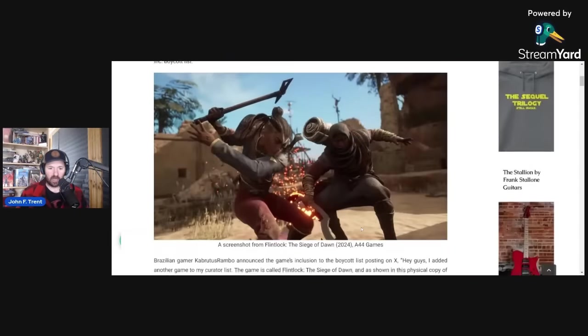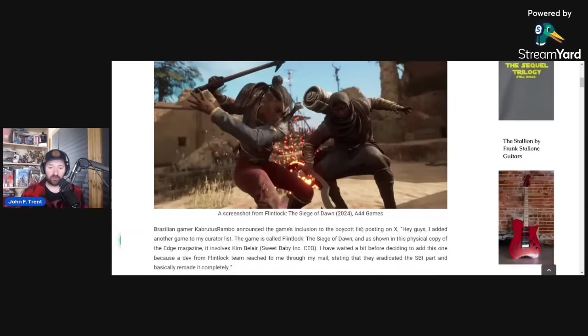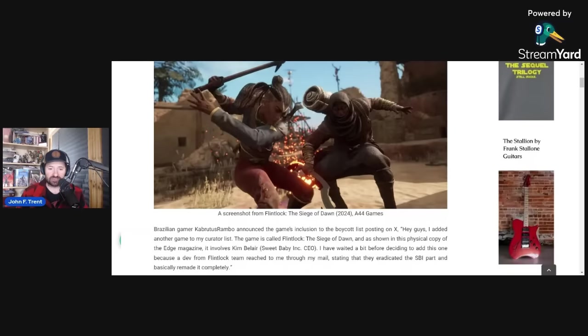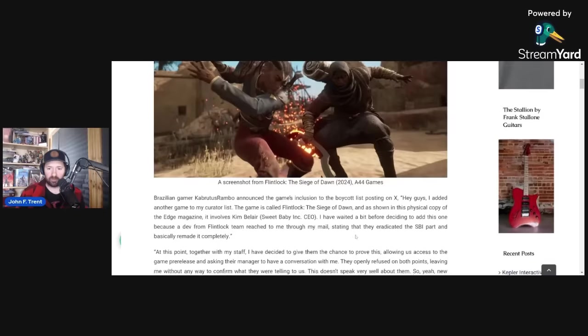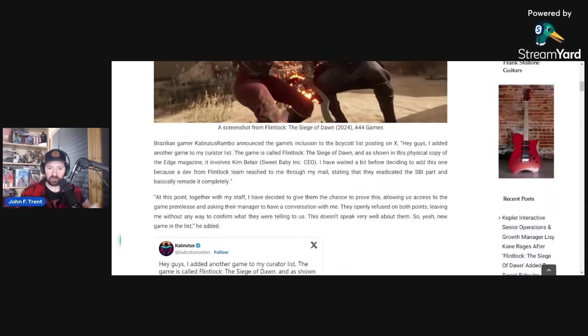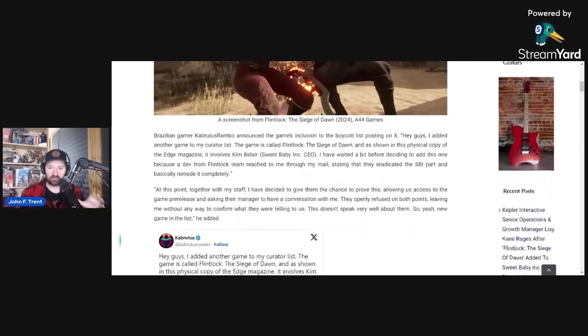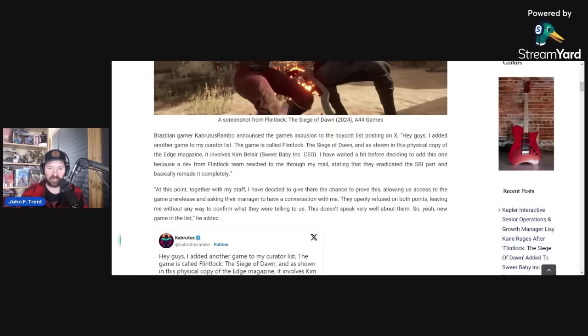If you watch my other video on Flintlock, we are going to be going over some of this stuff to provide context for new viewers. So if you've already seen this and want to move on, skip ahead later in the video. But Flintlock was added to the Sweet Baby Inc. boycott list by Cabrutis Rambo.